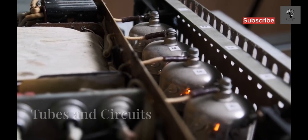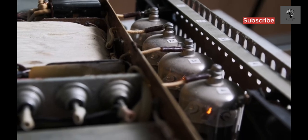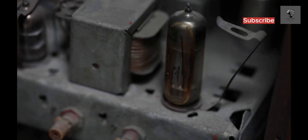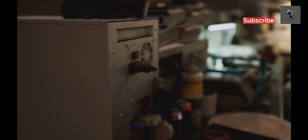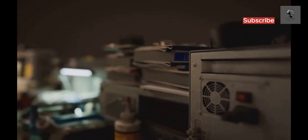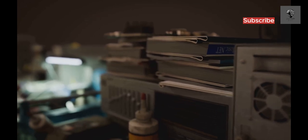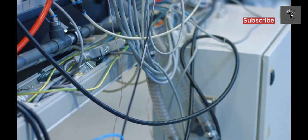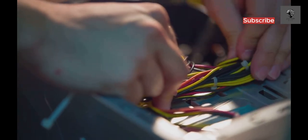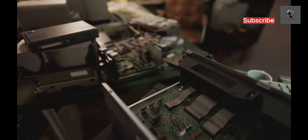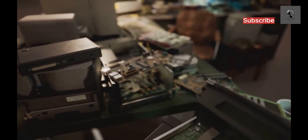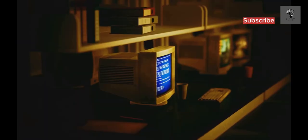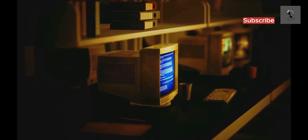First generation computers relied on vacuum tubes. These glass tubes controlled the flow of electricity, acting as electronic switches. Thousands of vacuum tubes were needed for even basic operations. These tubes generated significant heat, requiring elaborate cooling systems. Connecting these tubes were miles of wires and circuits. Programming involved physically manipulating these connections. The sheer number of components made these computers massive, often occupying entire rooms. Despite their size and limitations, they represented a monumental leap forward in computing technology.